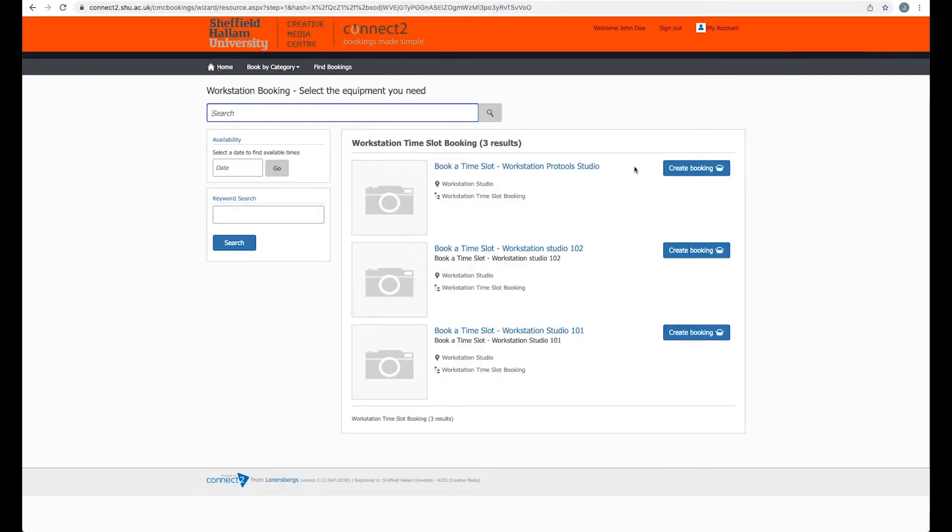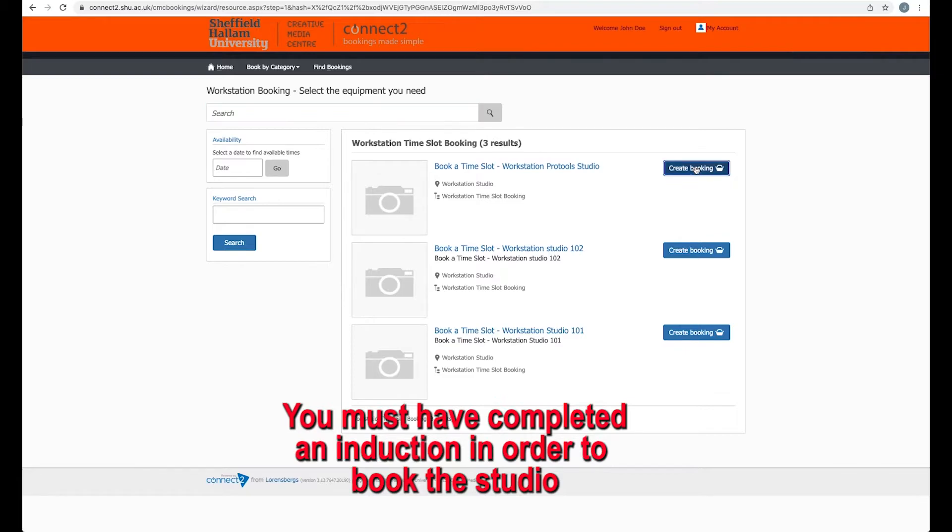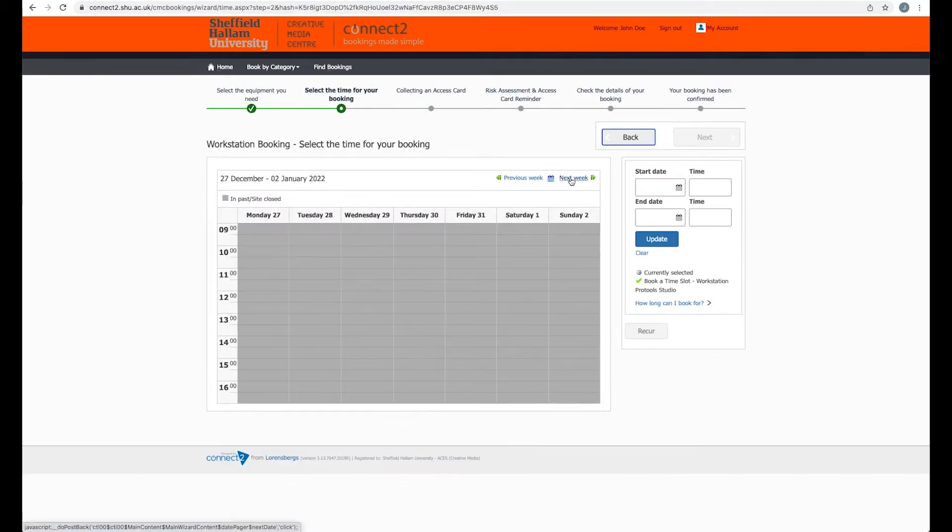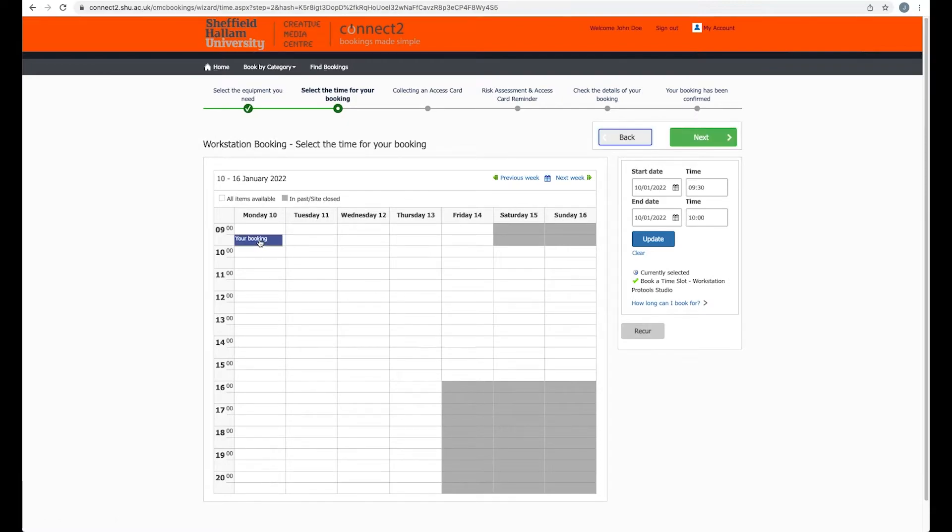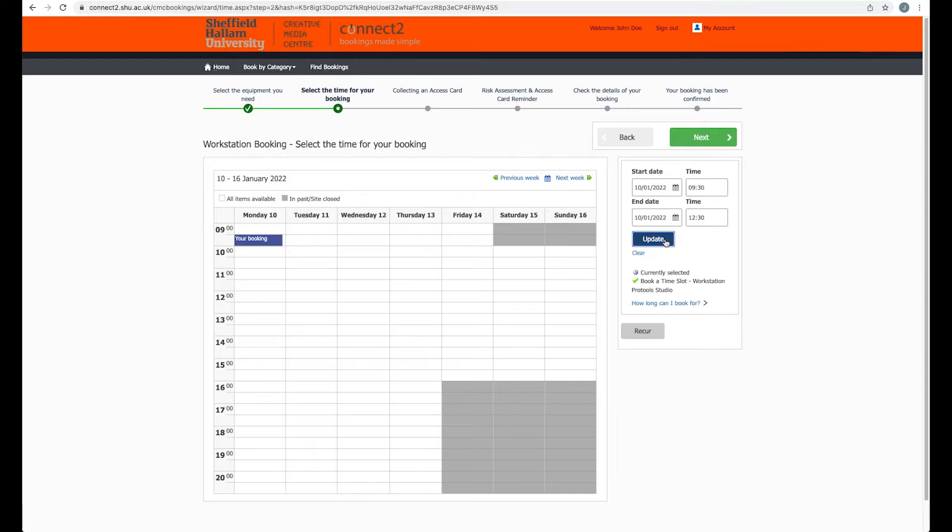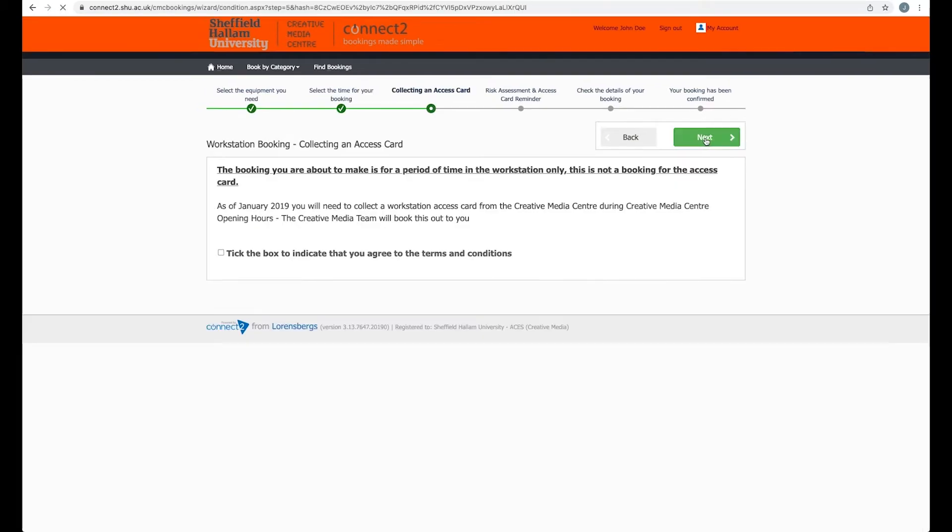You should be able to see workstation Pro Tools as an option in this list here. Just click on create booking, then find the date and time that you want to book. Make sure you choose the correct end date and time as well. Click update. You can see your booking slot here in the calendar, and then you just click Next.